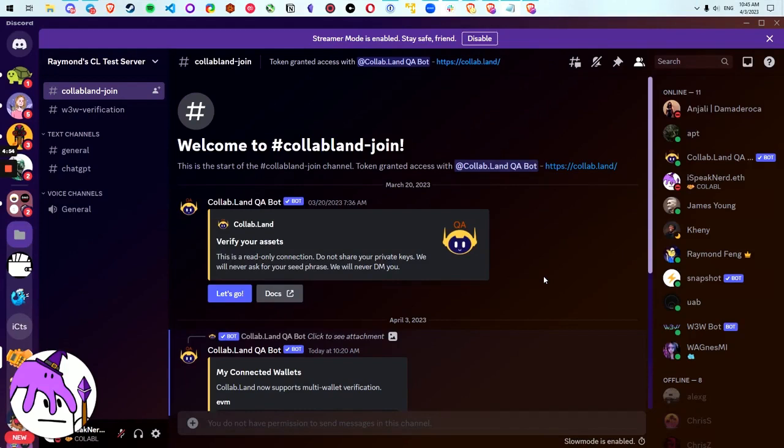You can verify more than one wallet for each community with multi-wallet support. Members can get token granted roles by verifying with all their previously connected wallets, add new wallets, and even disconnect from all our communities at the same time.